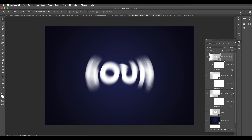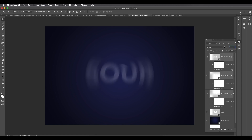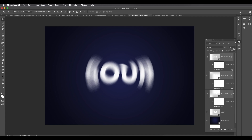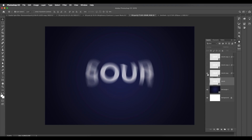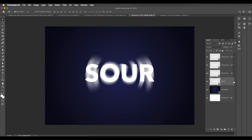Select all three blurred layers and reduce the opacity to 70%. Unhide them one by one and you can see the layered radial blur effect building up. Bring the original text layer back to the top.